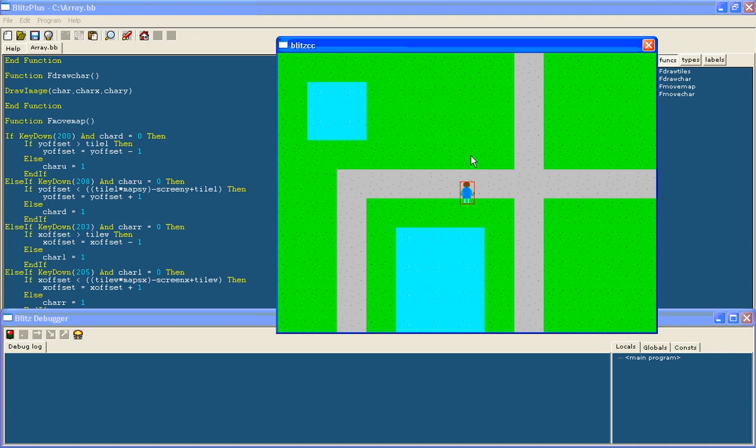This is so it can detect when you are back in the middle whether to have the background start moving again.